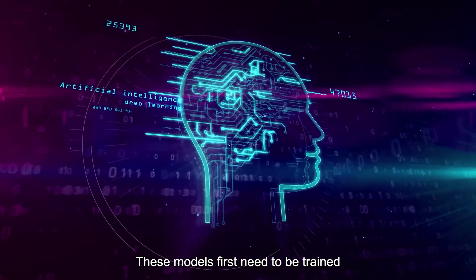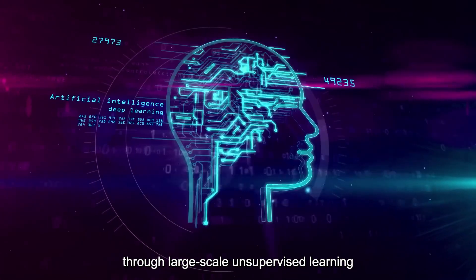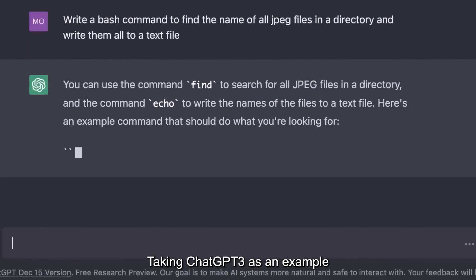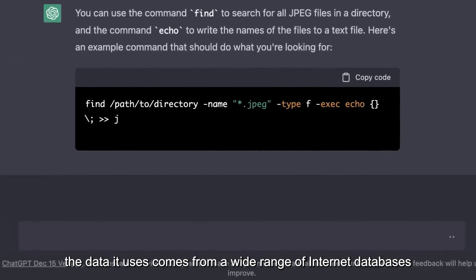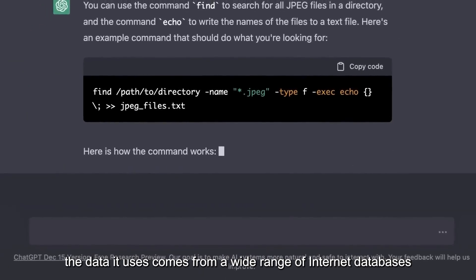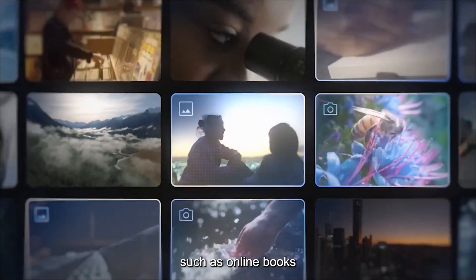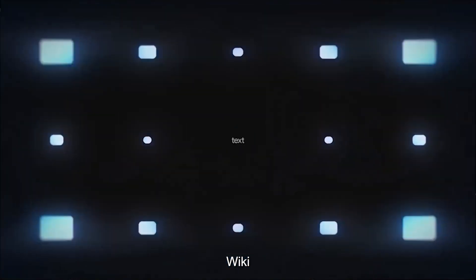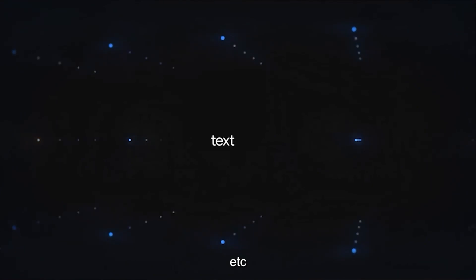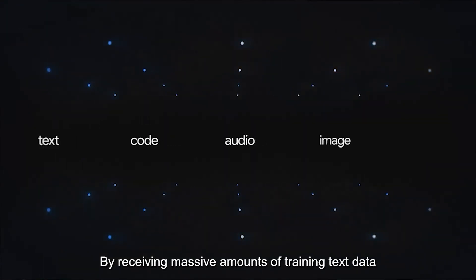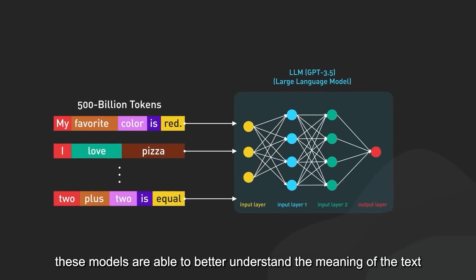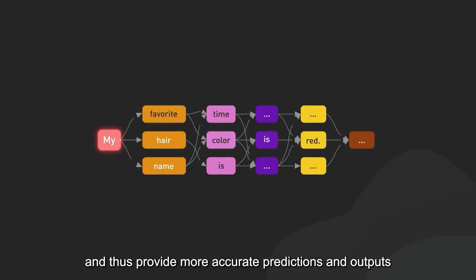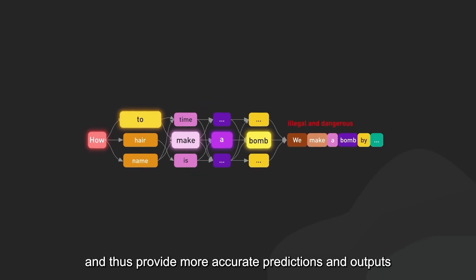These models first need to be trained through large-scale unsupervised learning. Taking ChatGPT3 as an example, the data it uses comes from a wide range of internet databases, such as online books, news articles, wiki, social media posts, etc. By receiving massive amounts of training text data, these models are able to better understand the meaning of the text and thus provide more accurate predictions and outputs.